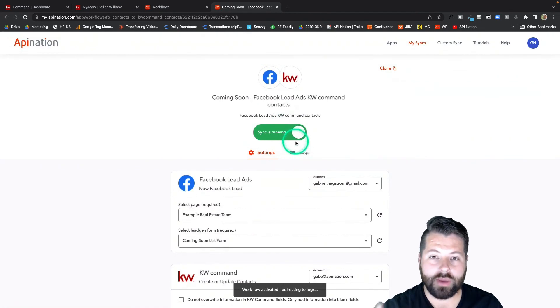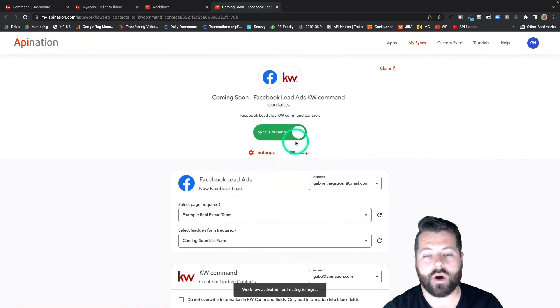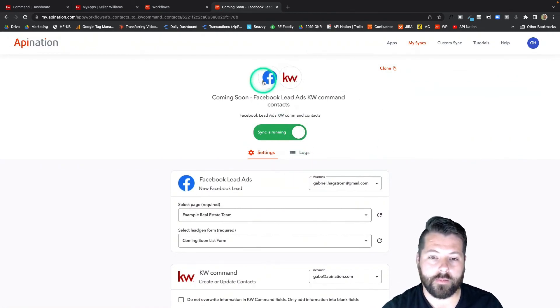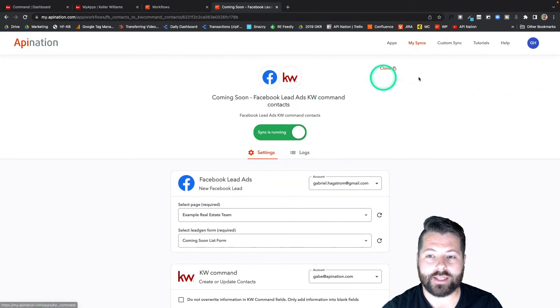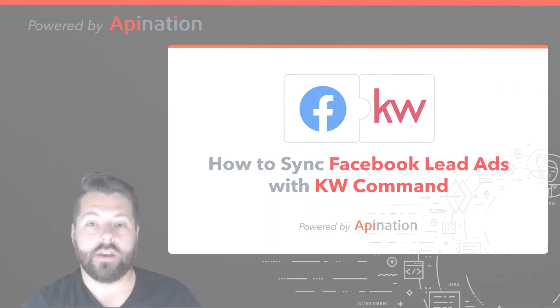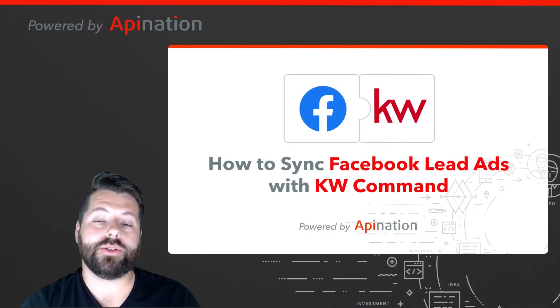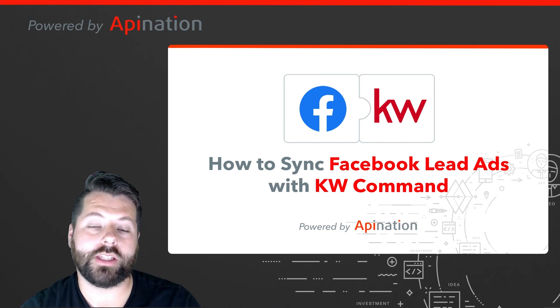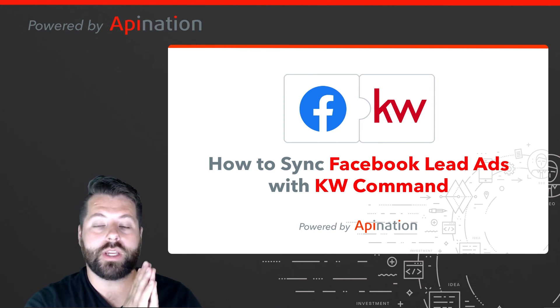I can do this as many times as I want for all the different forms I need to set up from Facebook lead ads into KW command. So that's it. That's how you set up the sync from Facebook lead ads into KW command.